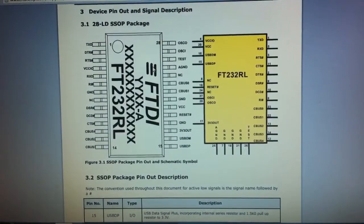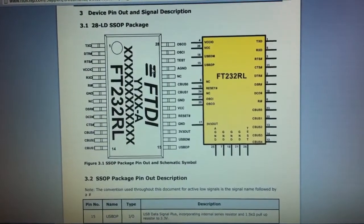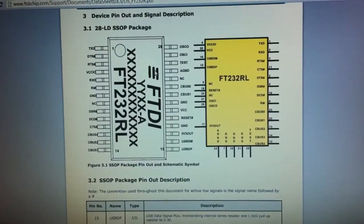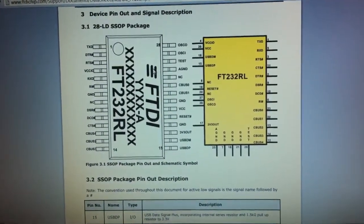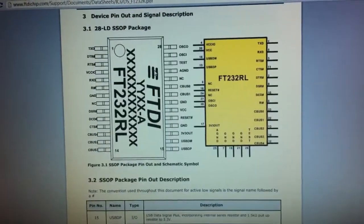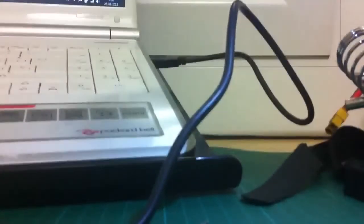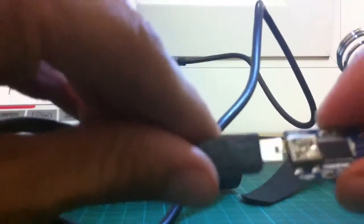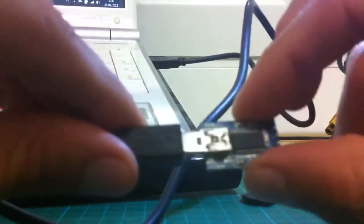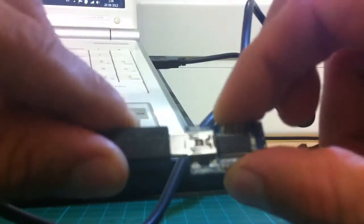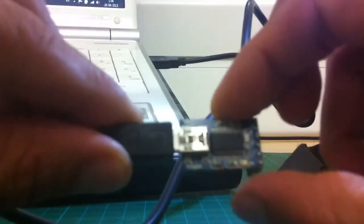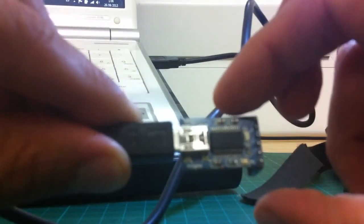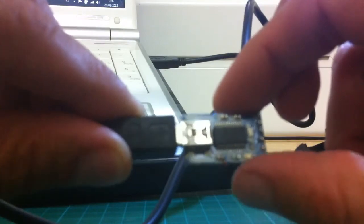Thanks for watching. Hope this helps you. You can see it works when I plug it into the USB of the computer. Bye.